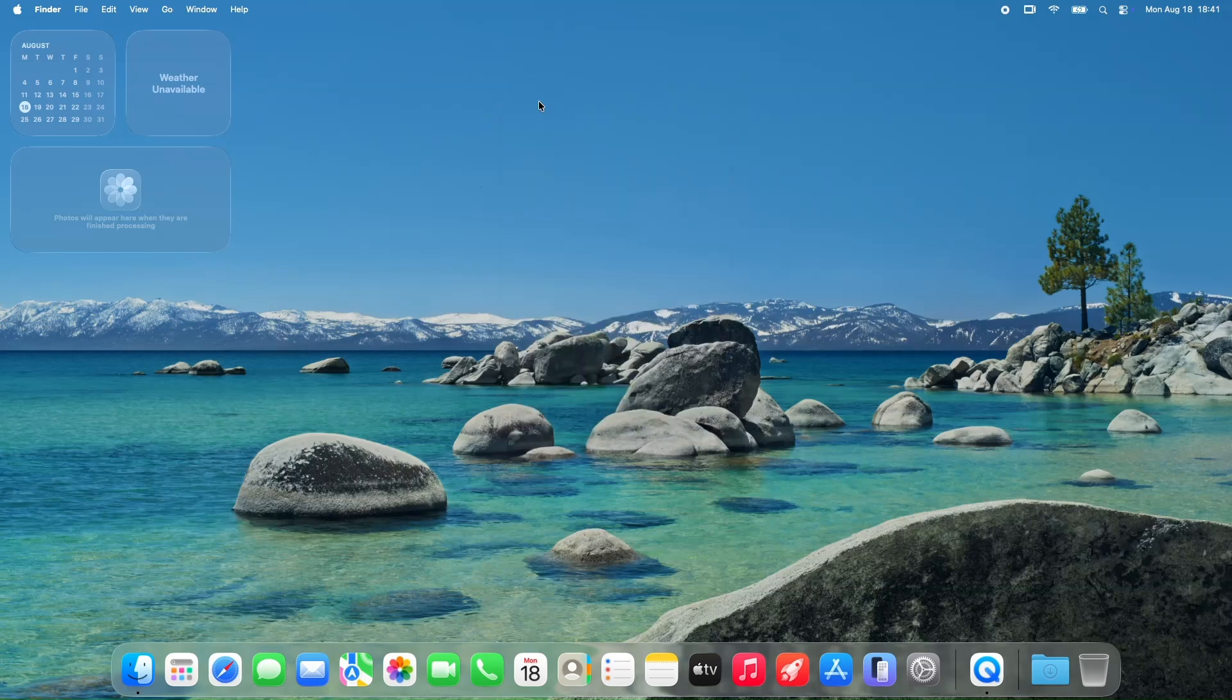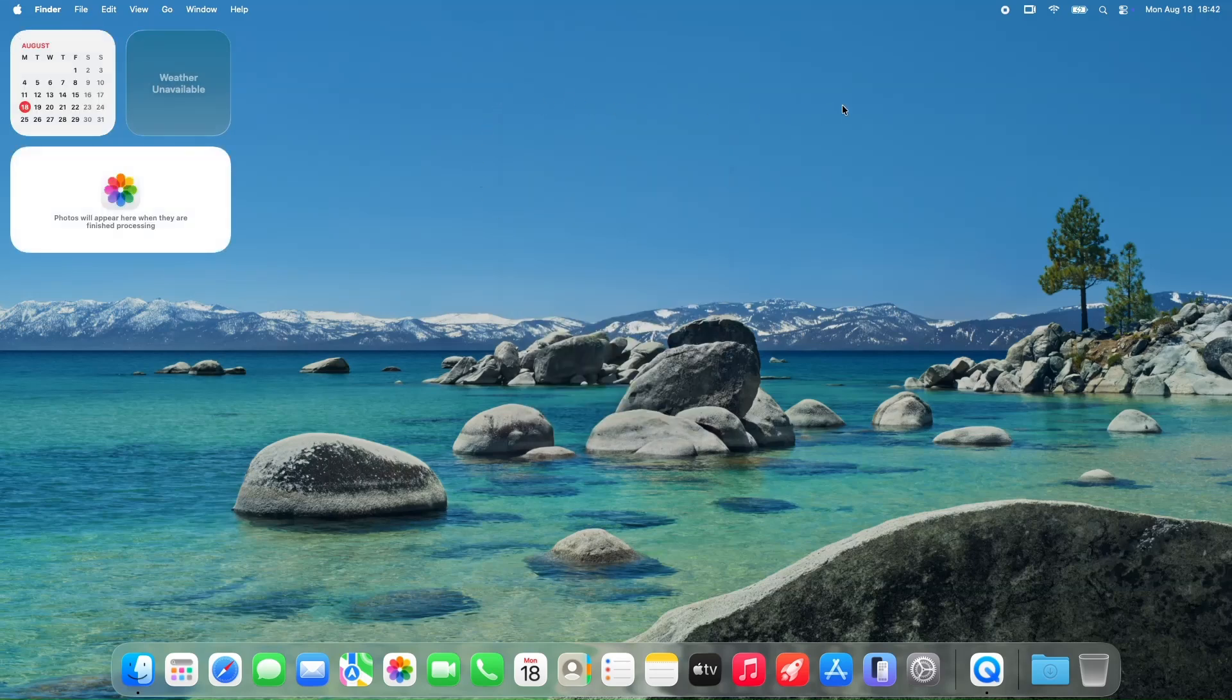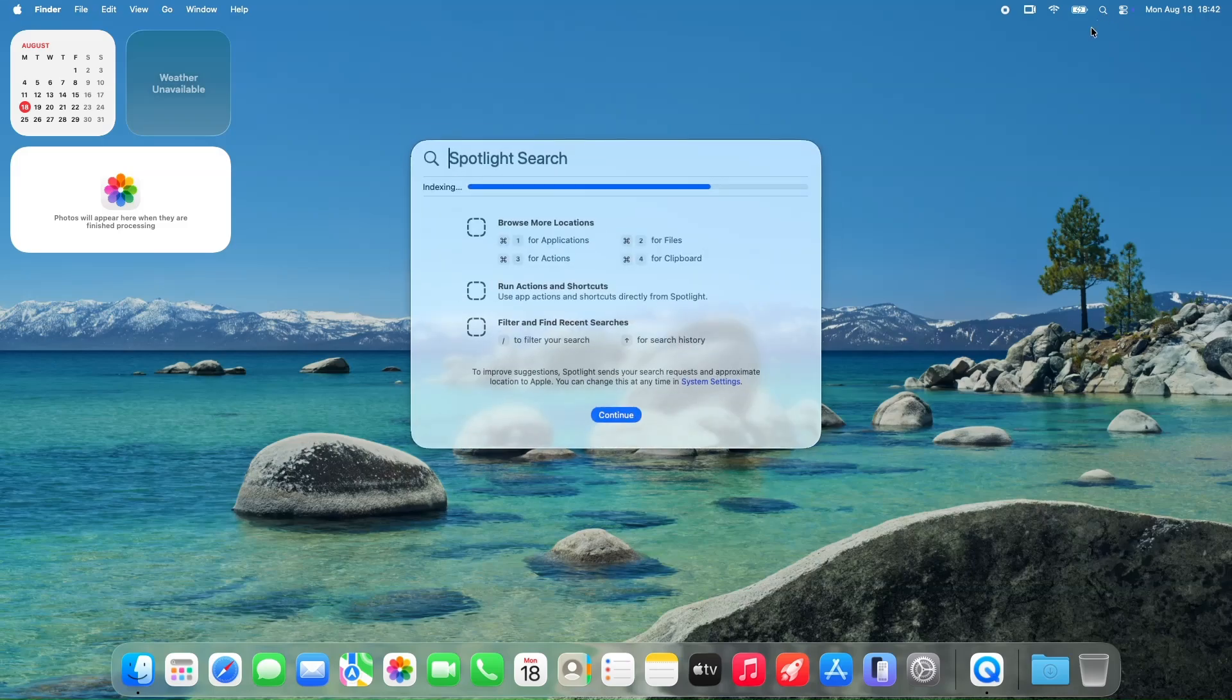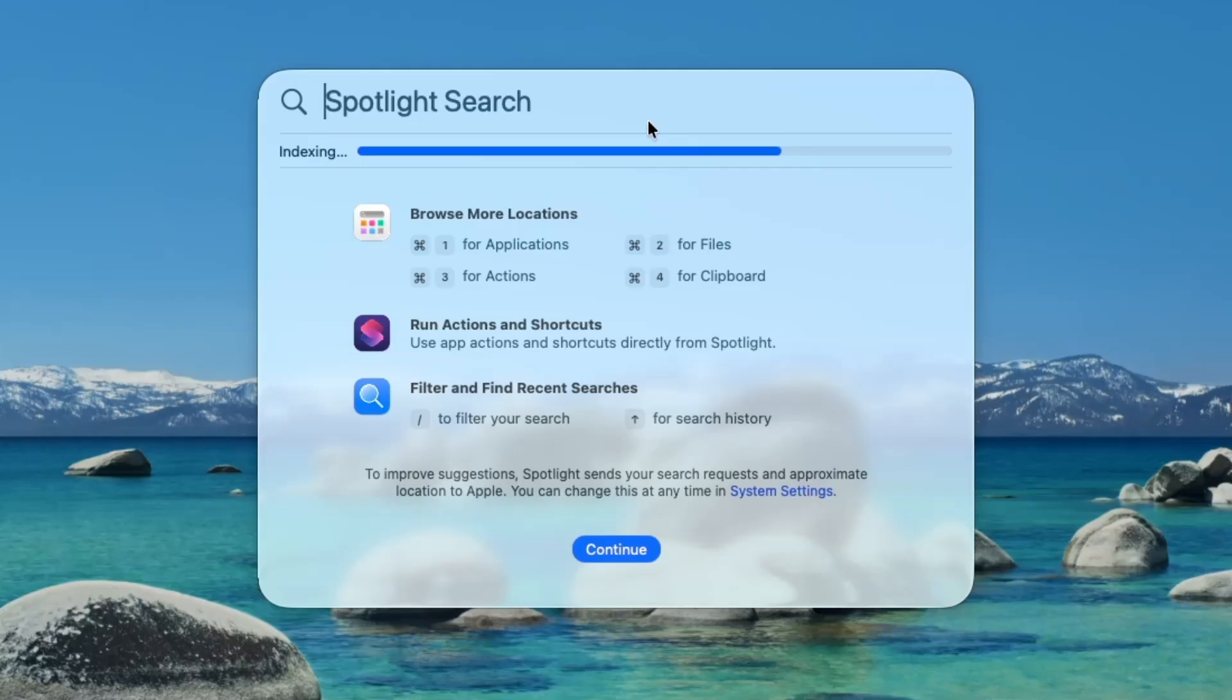Spotlight Indexing: Progress, but not perfect. If you've been following the beta cycle, you know Spotlight has been a sore spot for a lot of users. The good news? It seems like Beta 7 has made some strides.